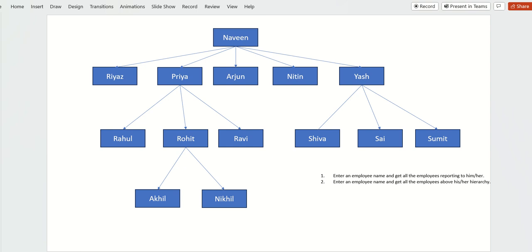We have an organization hierarchy of four levels. Let's see how to get some organization details — for example, enter an employee name and get all the employees directly or indirectly reporting to him or her. For example, if you want to get all the employees reporting directly or indirectly to Naveen, let's create a variable and give the name as Naveen.